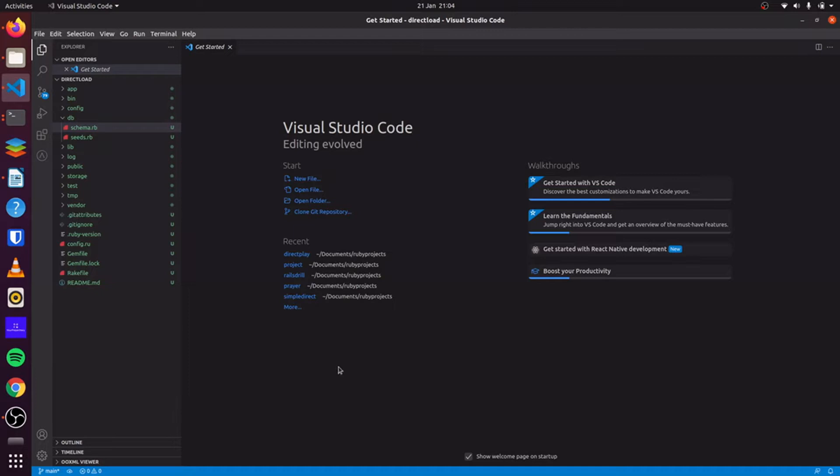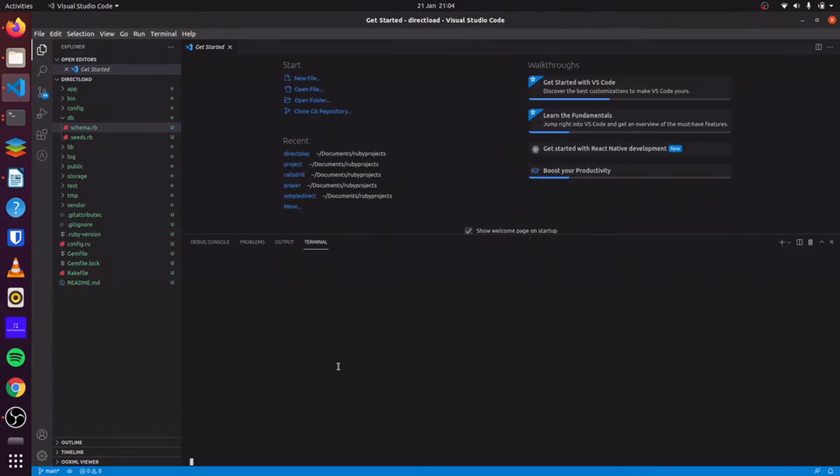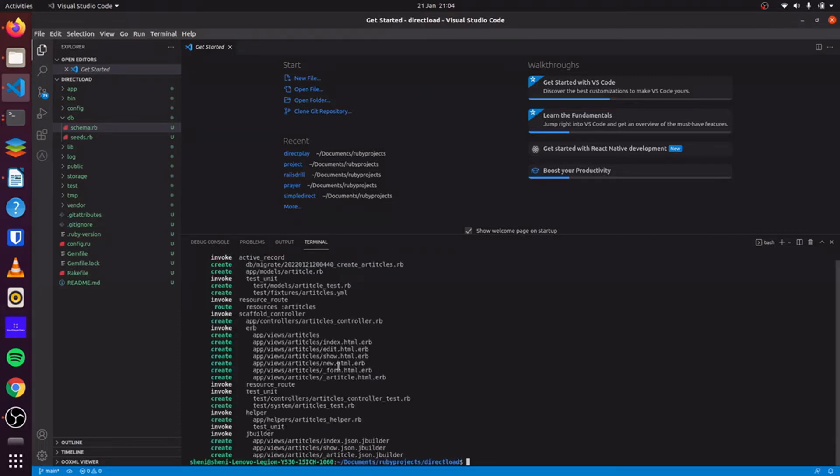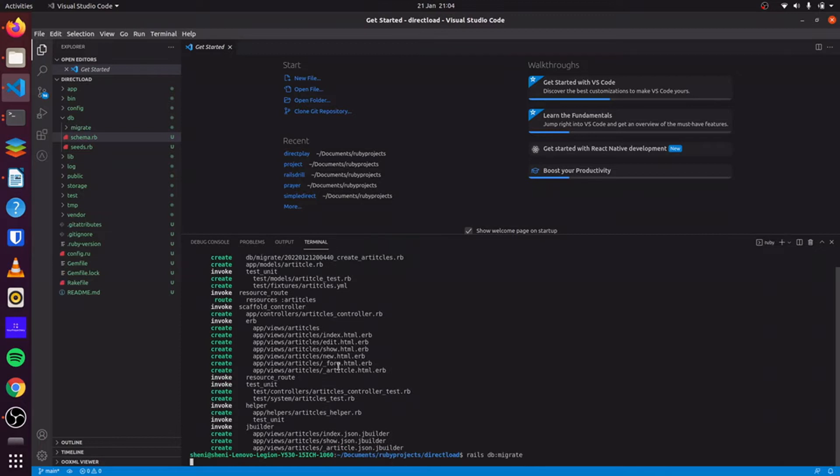To begin, we first create our Rails application. Once we have created our application, we generate a scaffold. We'll create an article scaffold for this. We do rails generate scaffold article and we say title of type string. And we run our migration.